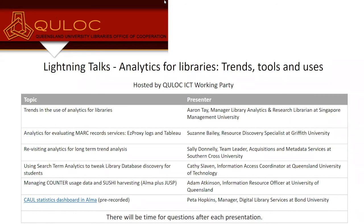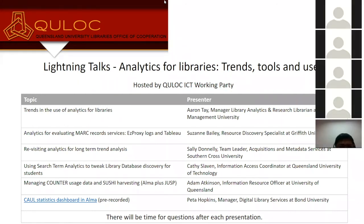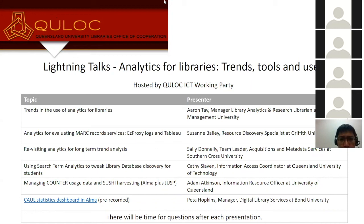Since some of you attending the webinar today won't be familiar with QLOC, I thought I'd give you a quick overview. QLOC is a collaborative organization which provides a framework for information exchange, good practice development and cooperative activities. QLOC supports the promotion of common interests relating to the teaching, learning and research needs of our member institutions. The ICT working party is just one of five working parties, in addition to two practitioner groups, and working party members meet about three times a year and often hold professional development events for members to attend.